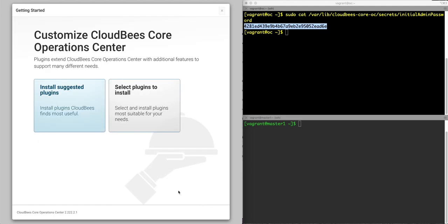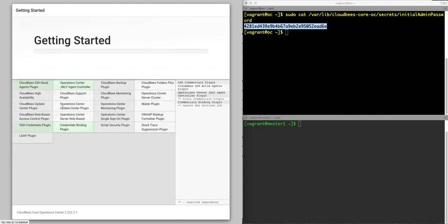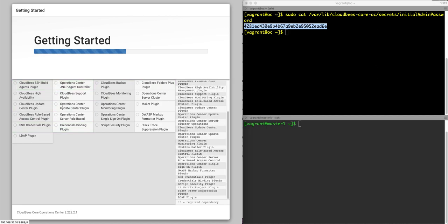So the next thing is to customize the CloudBees core operation center. Always, always, always install the suggested plugins. We not only highly recommend that, we can't stress that enough. And I will start those going and you will see CloudBees will begin to install these plugins right away.